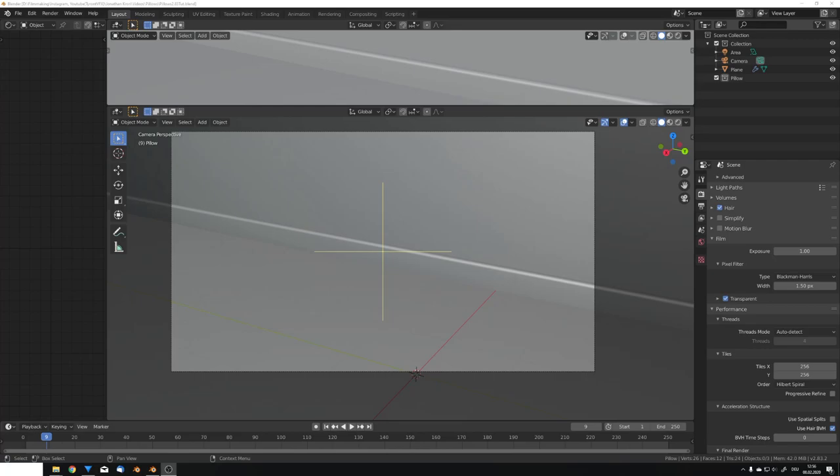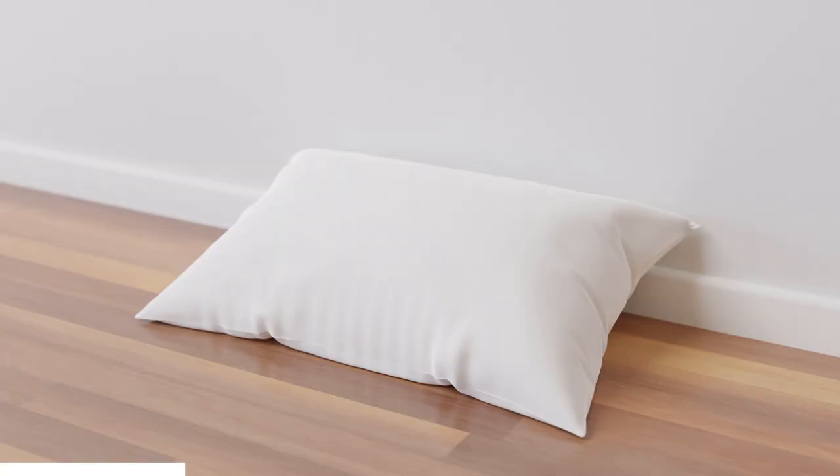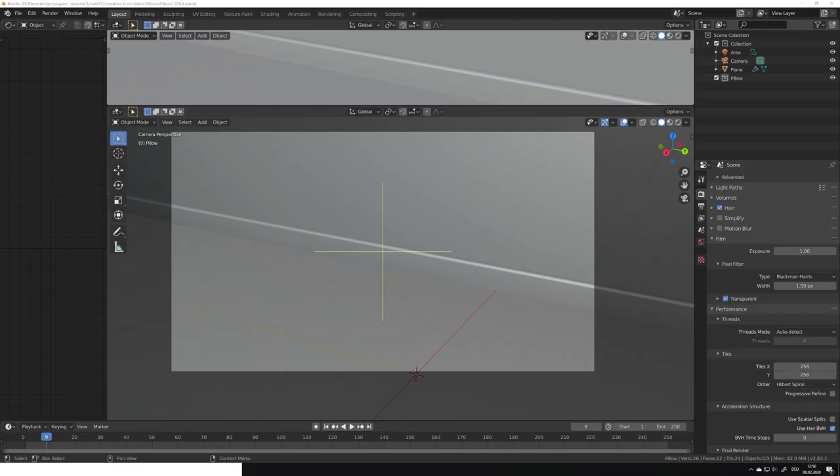Hey, what's up Blender users, I am Jonathan and in today's video I'm gonna walk you through the process of creating a pillow in Blender 2.83 using the new cloth tools.